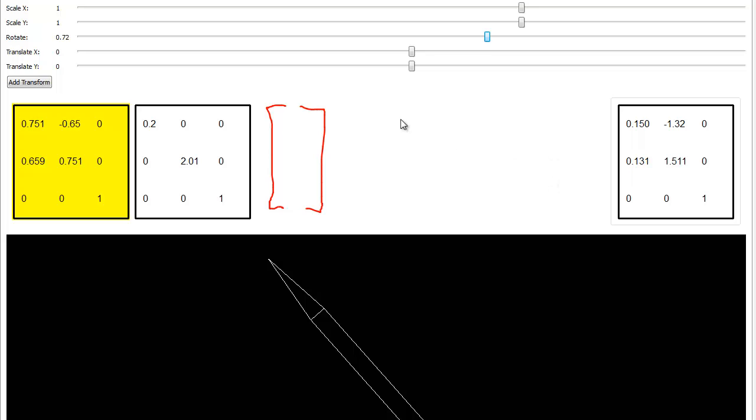So anyway, non-uniform scaling, you need to be particularly careful with order of operations. Now, how often are you going to non-uniformly scale? Generally, I never have need to, but I think it's an interesting thing to understand. Definitely educational for sure.